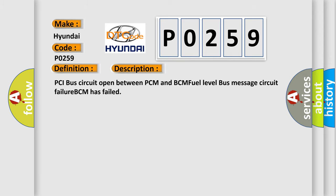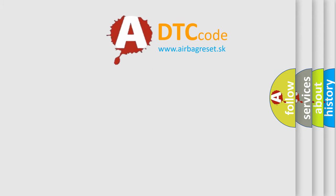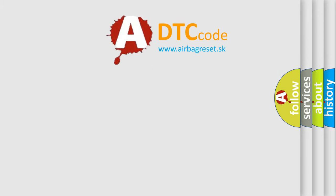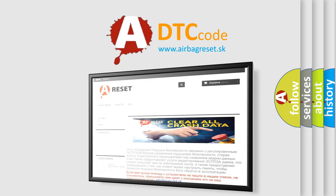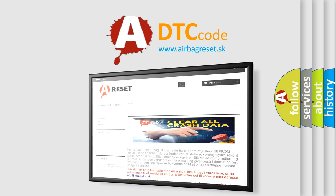The Airbag Reset website aims to provide information in 52 languages. Thank you for your attention and stay tuned for the next video.